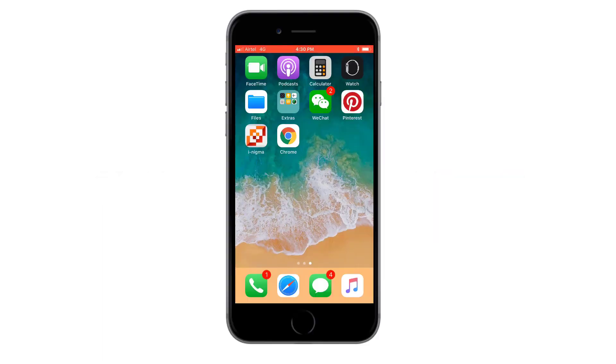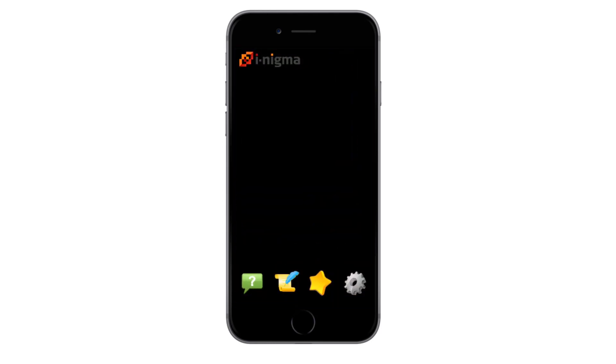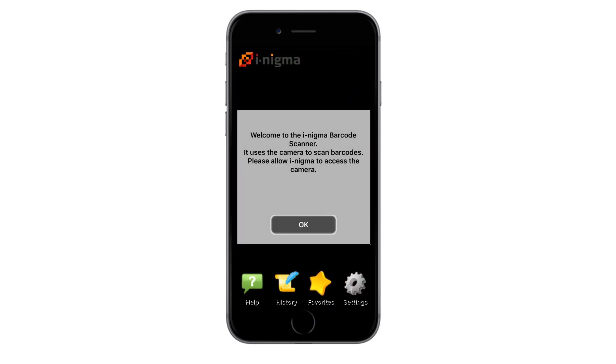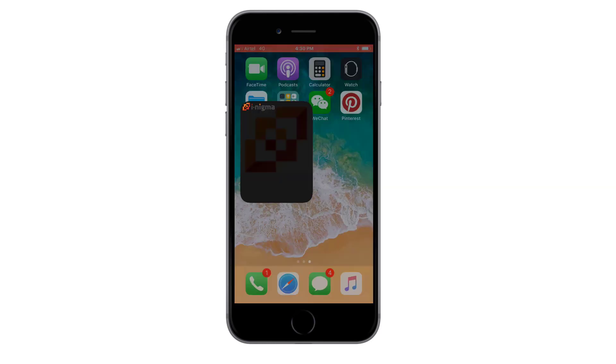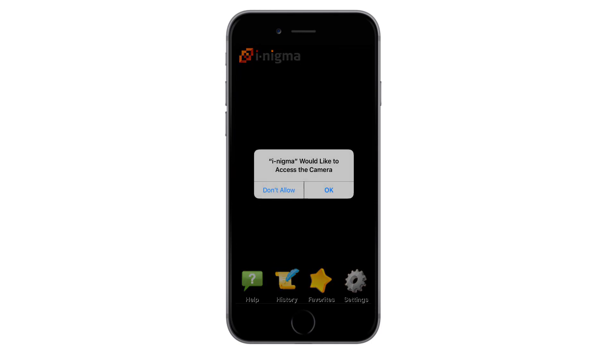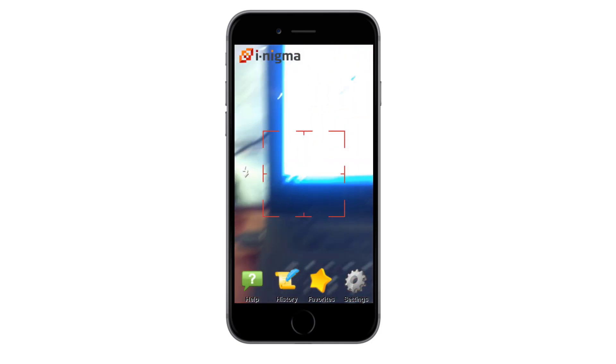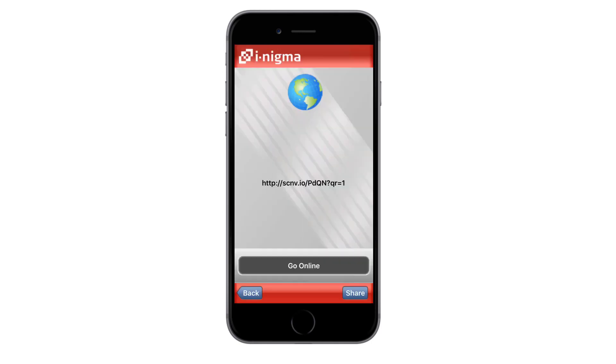First, download the iNigma app on your smartphone. I've mentioned the links in the description below. I already have the app installed on my iPhone. Now, open the app on your smartphone and point it towards the QR code you wish to scan. The app will direct you to the QR code's content.